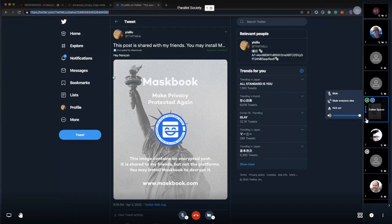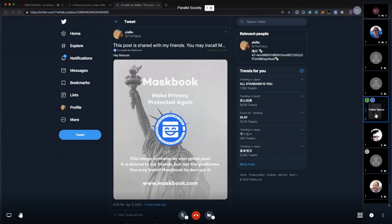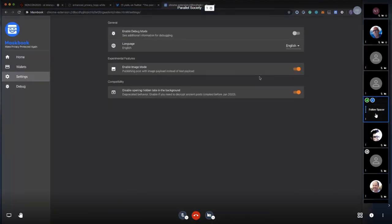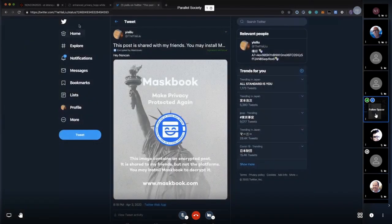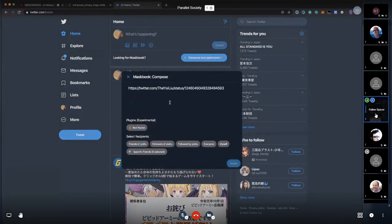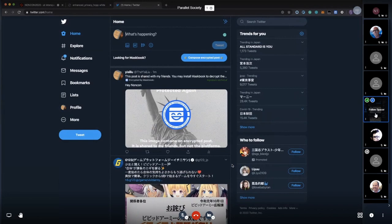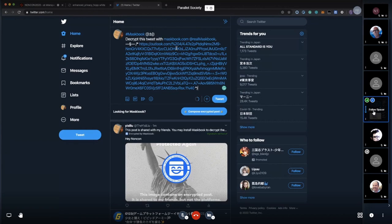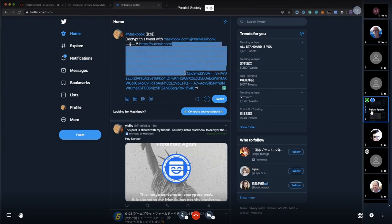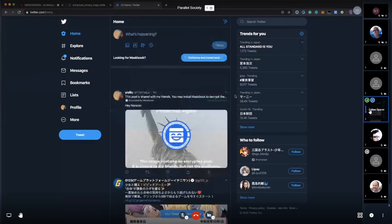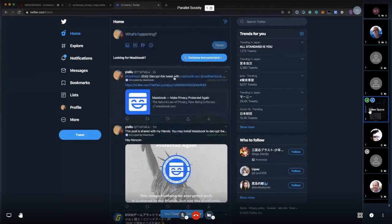You can also change the mode here. You can turn off the image mode. Another one: we encrypt the ciphertext in this URL trick. Typically you have a 140 character limit in Twitter, but they don't limit that in a URL. We put the ciphertext in a URL so we can post a few kilobytes of data. Tweet it.